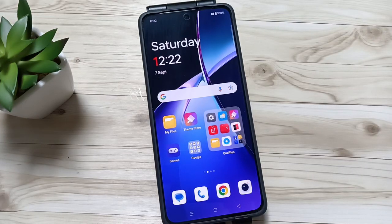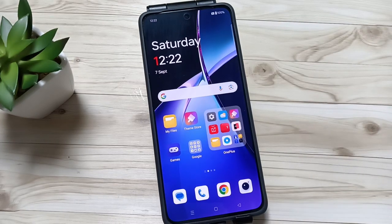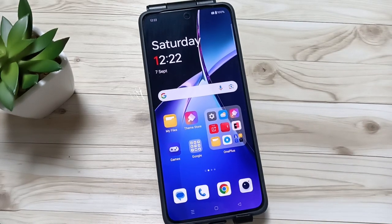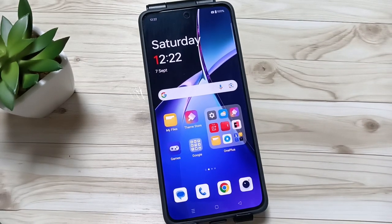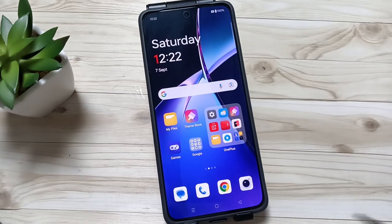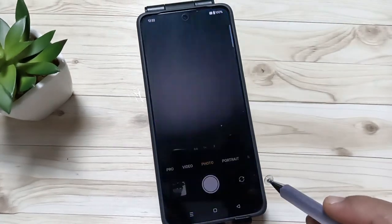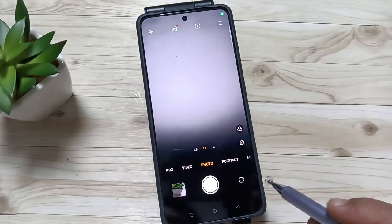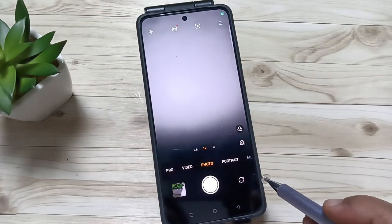Hello friends, welcome to my YouTube channel. In this video, I am going to show you how to enable the interval shooting in this device. For this, simply open the camera application.